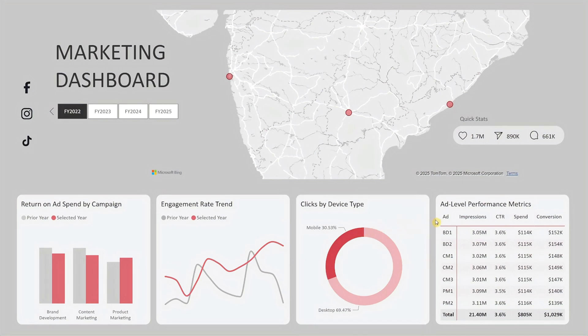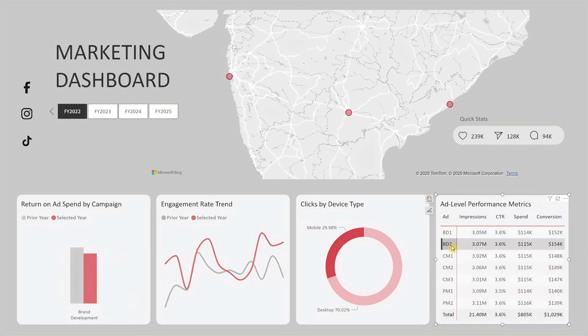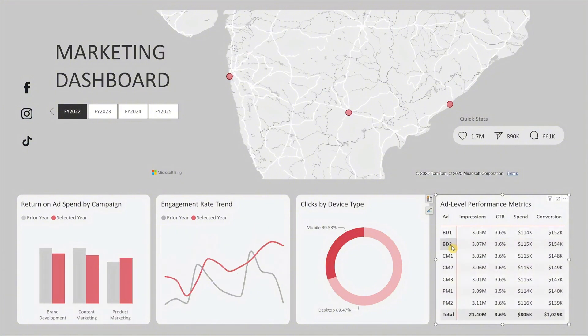Lastly, we have the ad-level performance metrics, highlighting impressions, click-through rate, spend, and conversion value for each ad. It's perfect for comparing results side by side, and you can drill down to focus on any specific ad, giving you data you can act on right away. This dashboard brings all your marketing insights together in one simple and interactive view.